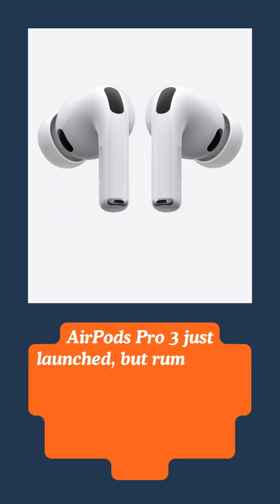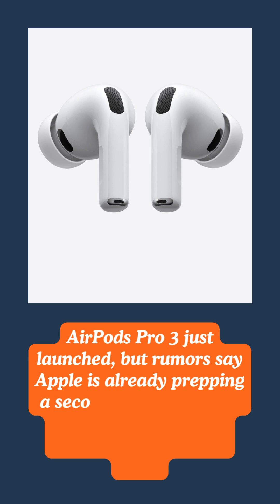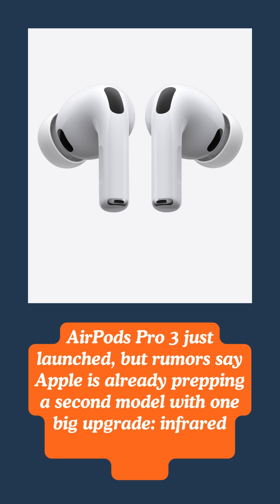AirPods Pro 3 just launched, but rumors say Apple is already prepping a second model with one big upgrade: infrared cameras built into the buds.